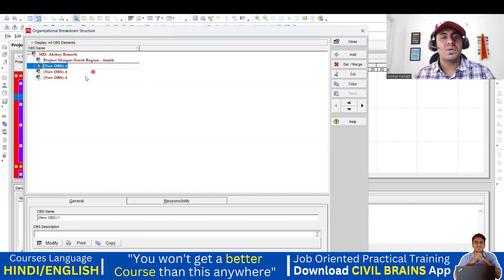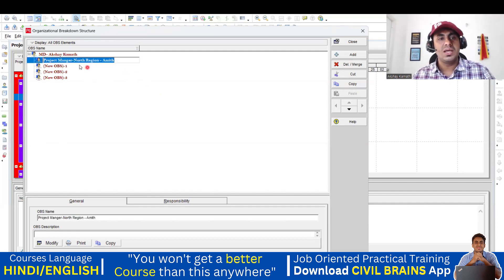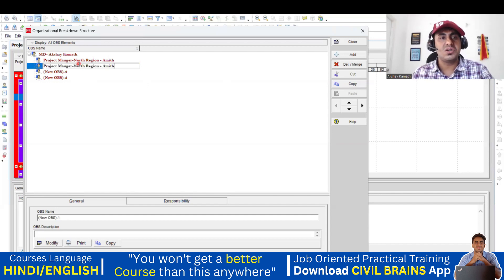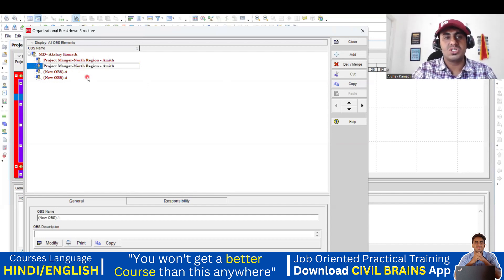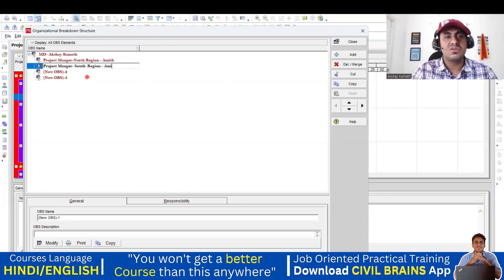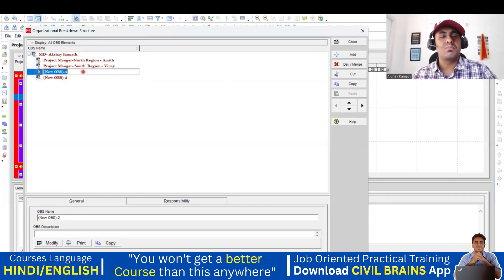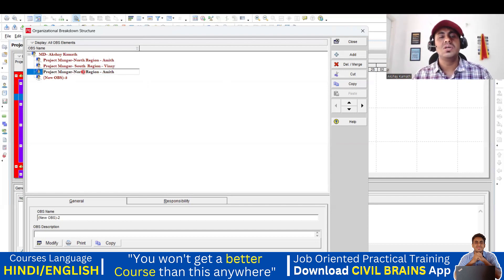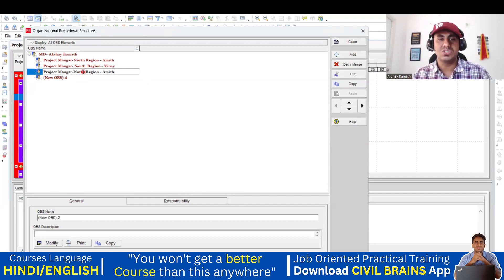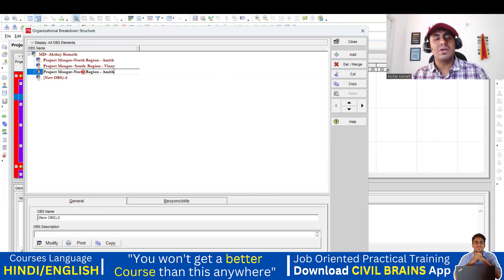Next, we have another project manager. Copy the same thing with Control+C and paste it here. Instead of north region, change it to south region — and his name is Vinay. All these names will be available in your company. A company will have its own organizational breakdown structure, and you can get these details from HR. These things are usually created by the HR team.